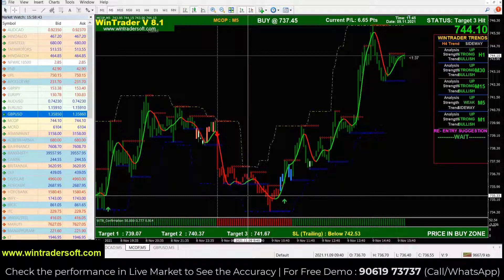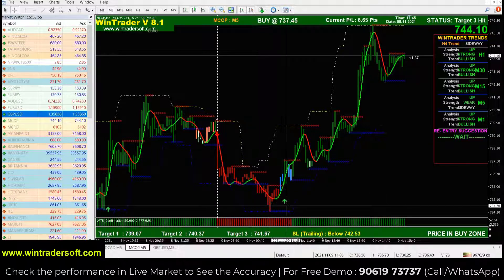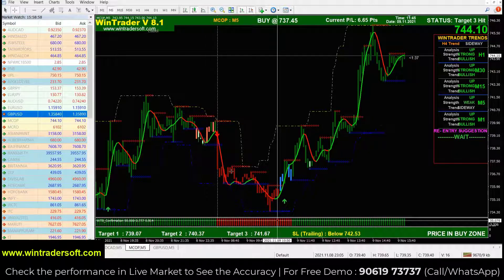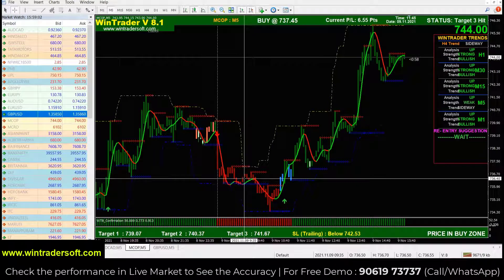We don't need to enter on all signals — first we have to check the confirmation. Confirmation means we check only two parameters. If these two parameters are confirmed, then you can directly take the position. The first is the arrow signal: the green up arrow is the buy signal and the red down arrow is the sell signal. After the arrow appears, you check two confirmations.